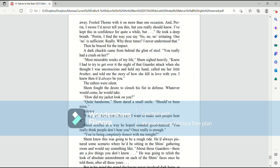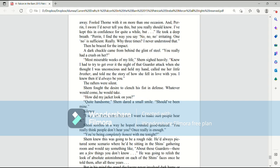Most miserable weeks of my life, Shem sighed heavily. Knew I had to get over it the night of that garter attack when she thought I was unconscious and held my hand, called me her little brother, and told me the story of how she fell in love with you. I knew then it'd always be you. The rafters were silent. Shem fought the desire to clench his fist in defense. Whatever would come, he would take. How did my jacket look on you? Quite handsome. Shem dared a small smile. Should have been mine. Silence.